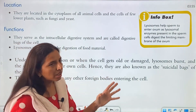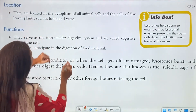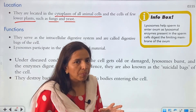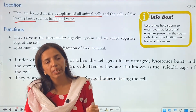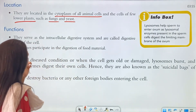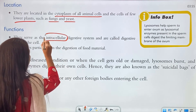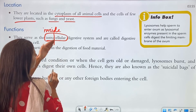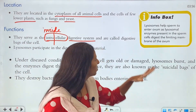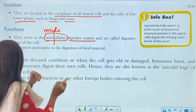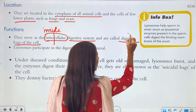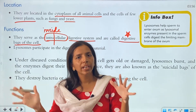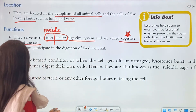Regarding location: lysosomes are located in the cytoplasm of all animal cells, and of a few lower plants such as fungi and yeast. So they are mainly present in animal cells. Their function: they serve as an intracellular digestive system — inside the cells, they digest anything. That is why they are called the 'digestive bags of the cell.'